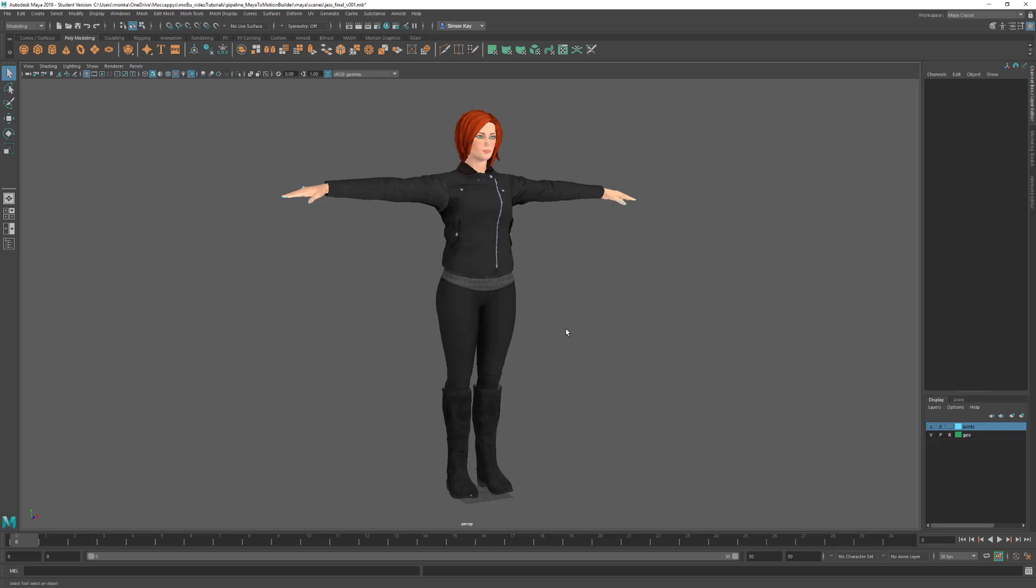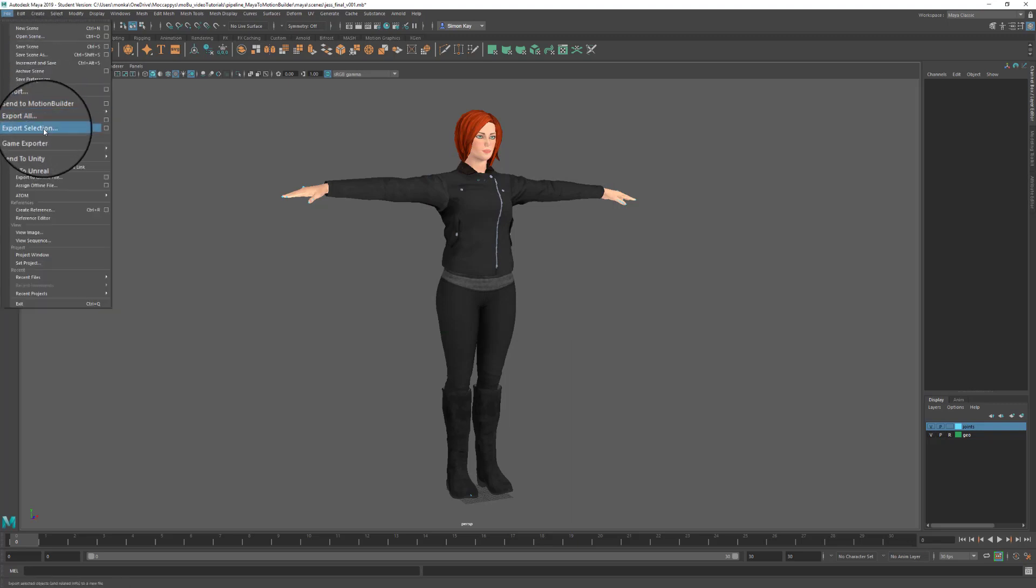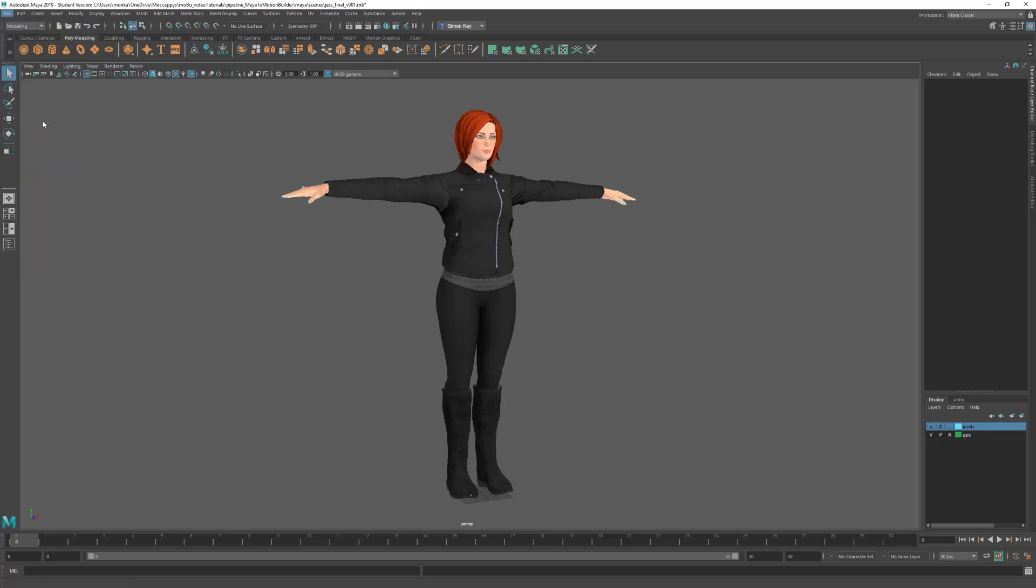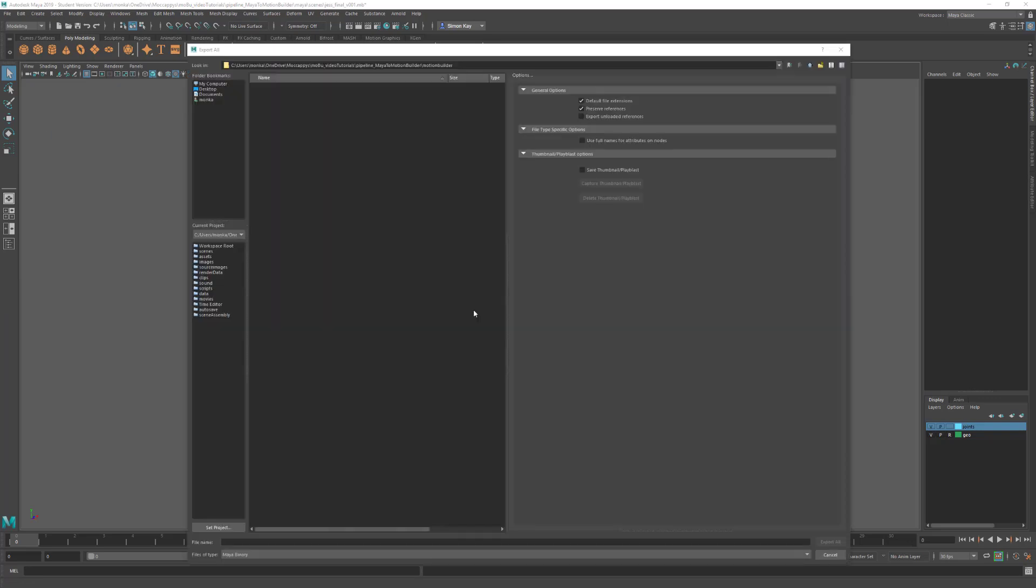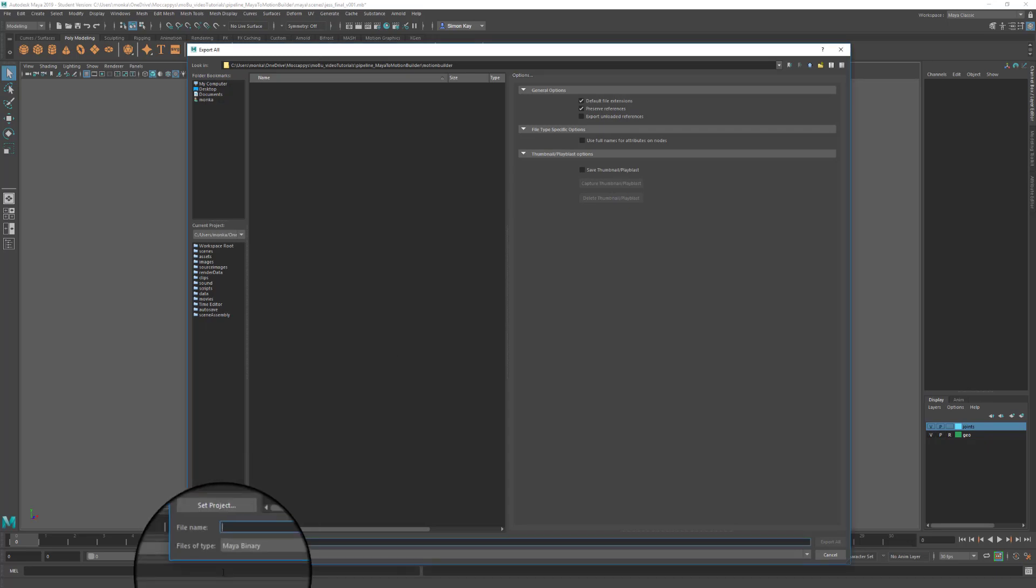Now when our plugin's loaded we can come over to File, Export All. This will open our export window. At the top here we can set the path that we want to save the file to, and down here we can give it a name. I'll use character name so I know which character is in the file, then a description—this is a Maya export—and then a version number, so this is version 1.